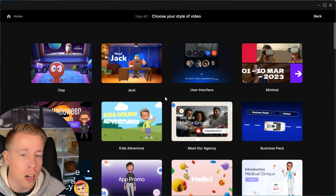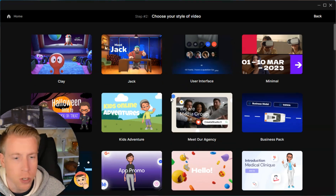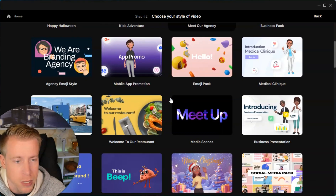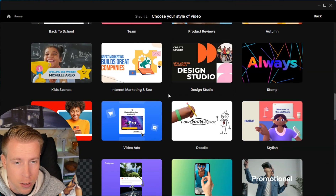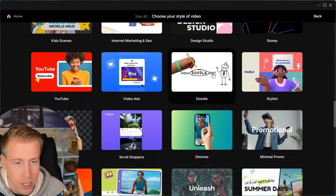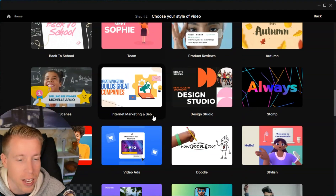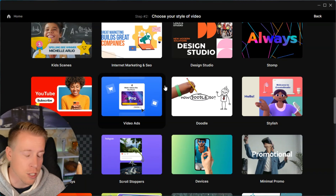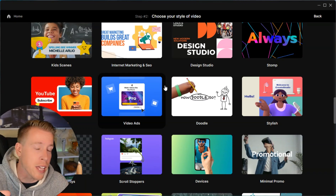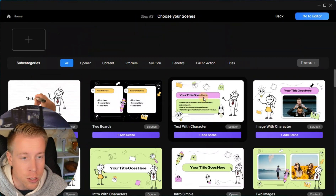Next we need to choose the style of our video. We're doing doodle videos here, so we need to look for the doodle section — I'm going to scroll down here. It's a little bit down and it says doodle right here. There are tons and tons of different styles of videos; it's mind blowing, the cool animation stuff you can do with Create Studio. So click on doodle.